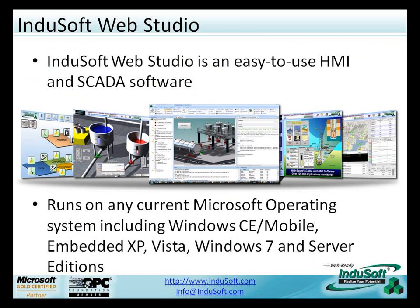Today we're going to talk about what is Indusoft Web Studio, an easy-to-use HMI SCADA software runtime and development environment that runs on any current Microsoft operating system, including mobile versions, embedded versions, desktop, including Windows 7, and even server editions, and how this scalability makes operators more efficient and makes your operations run better.